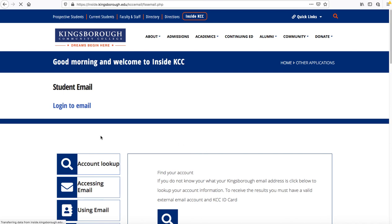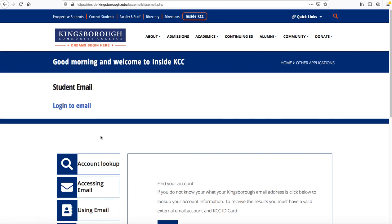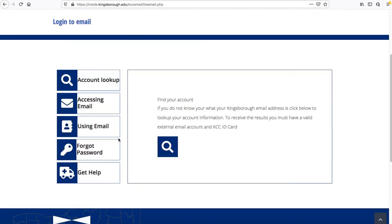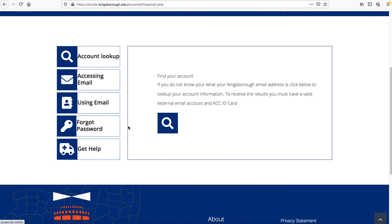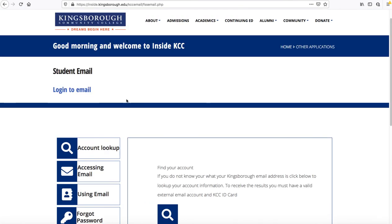You'll get to this webpage which gives you a little bit more tools that you may need to use in order to access your email. If you haven't signed up for your email, you'll use some of these links here to sign up. If you have and you've forgotten your password, you can click on forgot password. But if you know all of this, you can simply click log on to email.